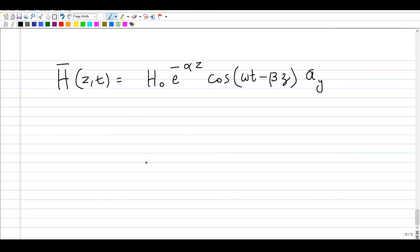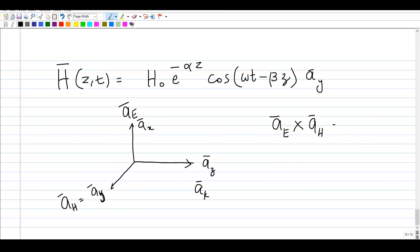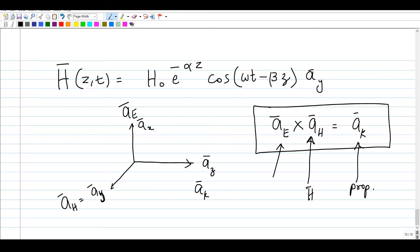An important relationship: if the direction of propagation is a_z, the E field is along a_x, and the H field is along a_y, they are always orthogonal. In general, a_E cross a_H equals a_k, where a_k is the direction of propagation. Knowing the E and H field directions, taking their cross product gives the direction of wave propagation.